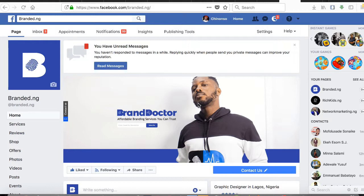So my audience can actually click on 'Request Notification' so when the video goes live it notifies them that the video is live. To do this you have to first have a Facebook page — here's my Facebook page, brander.ng.